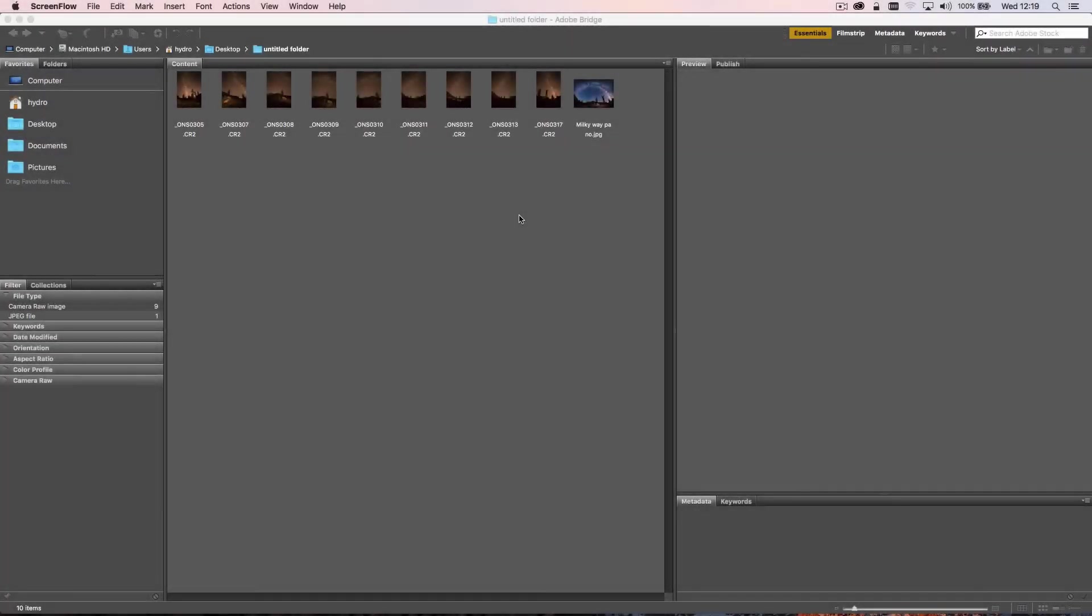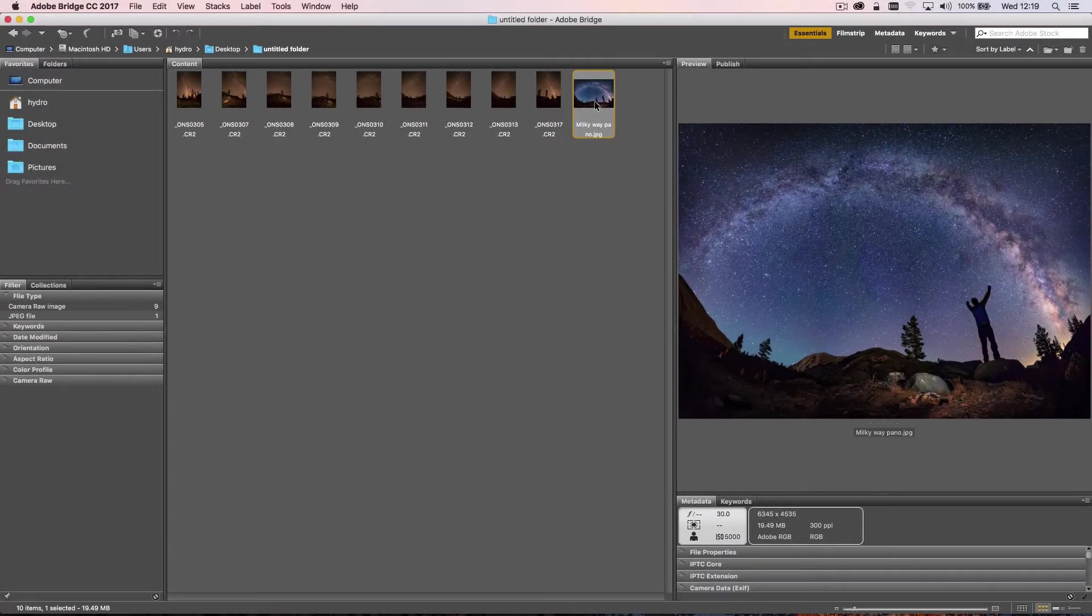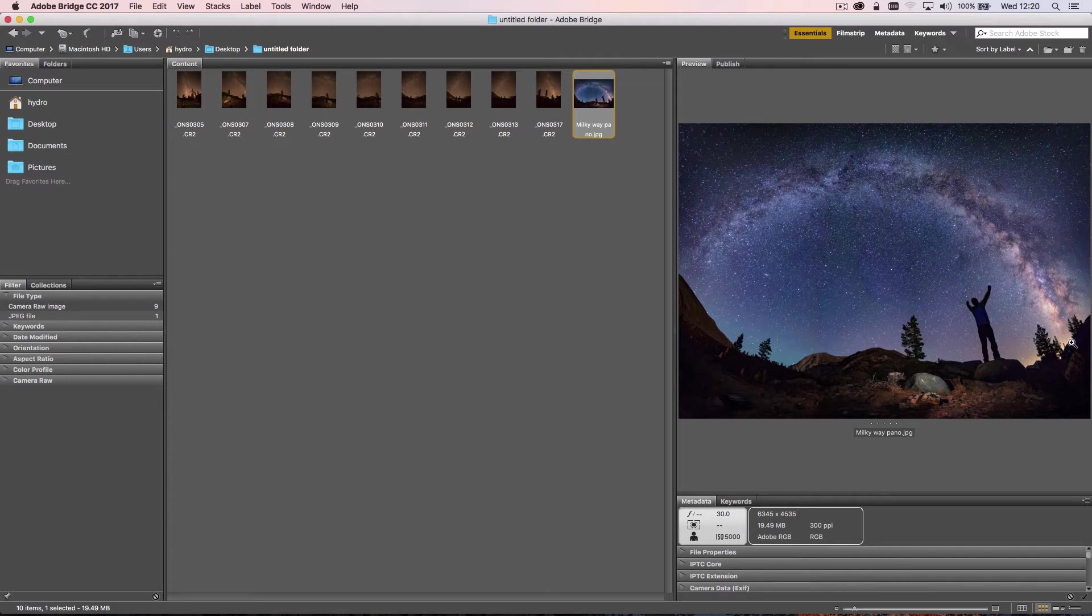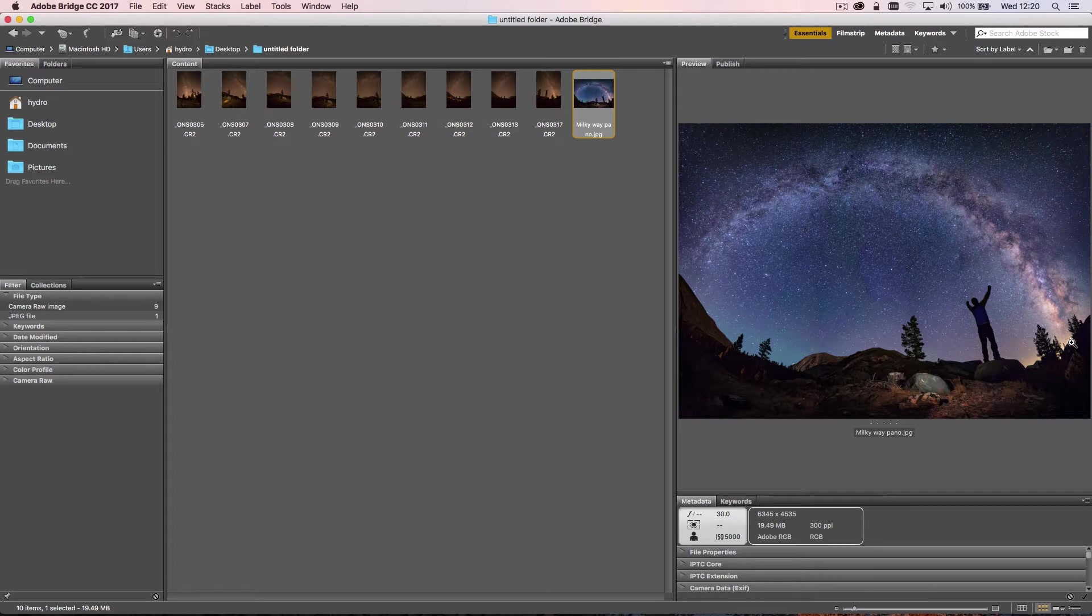What we'll be doing in today's tutorial is trying to create a final image that looks something like this. So what we're looking at here is a flat representation of the Milky Way stretching roughly 180 degrees across the sky. Even with the widest lenses, it's not possible to capture the entire Milky Way in one shot.